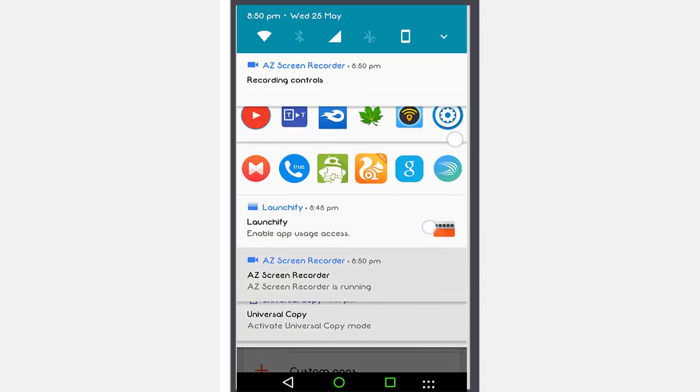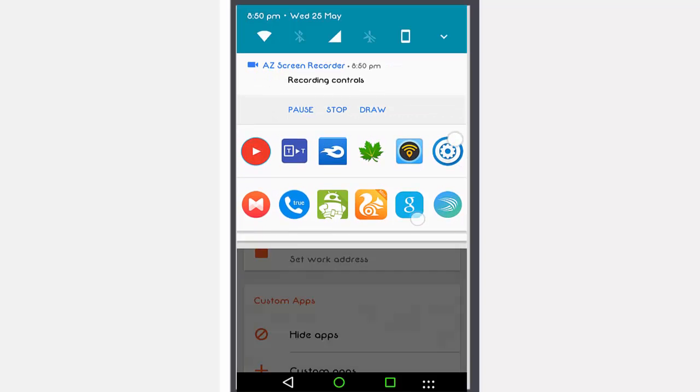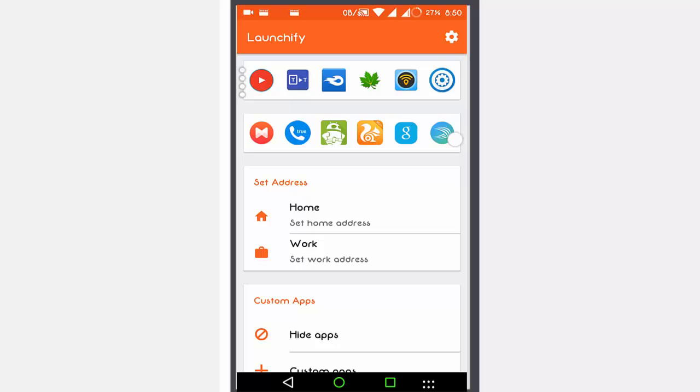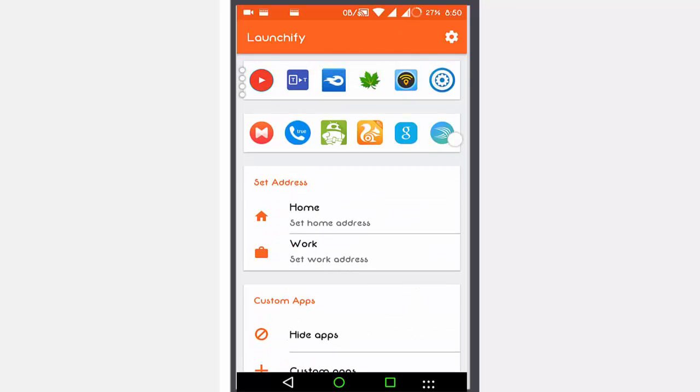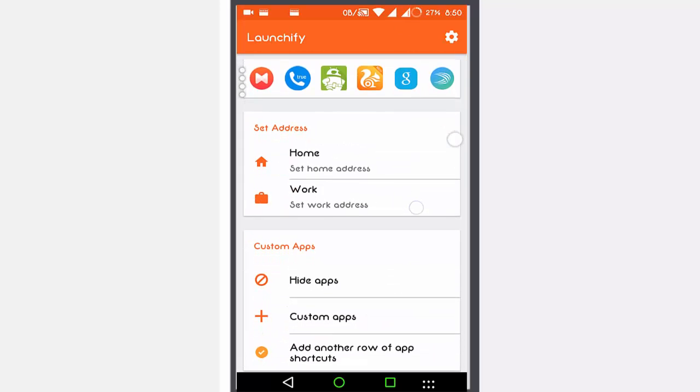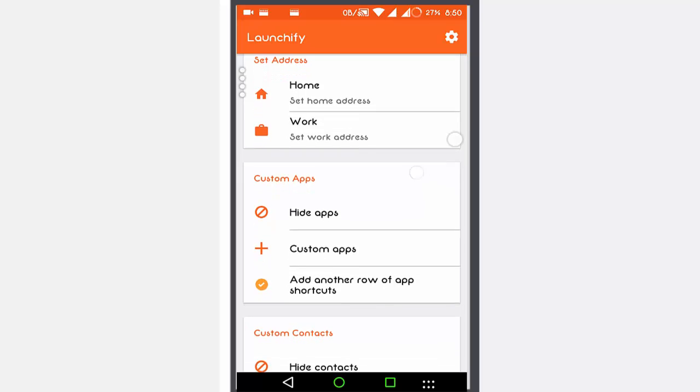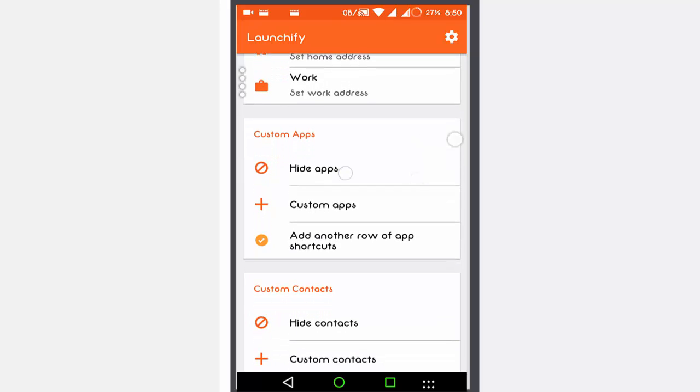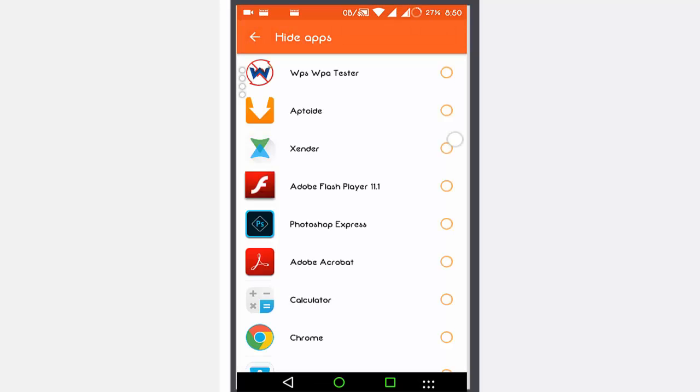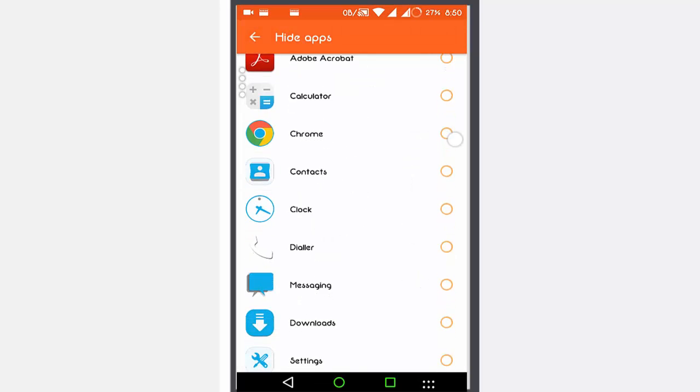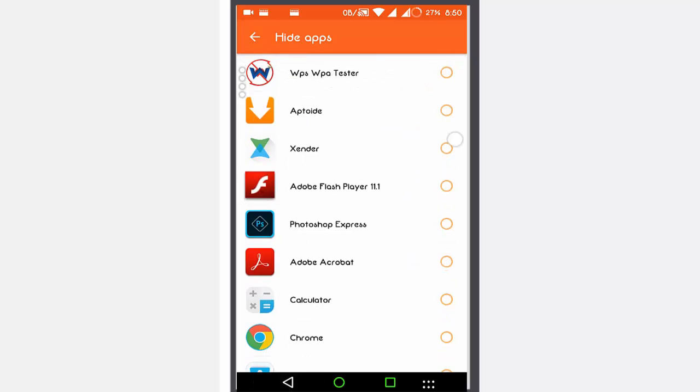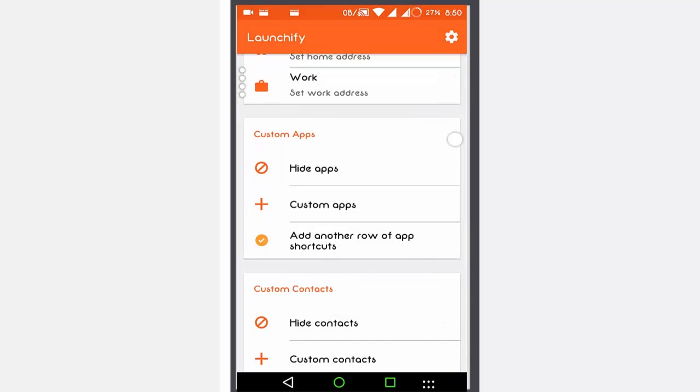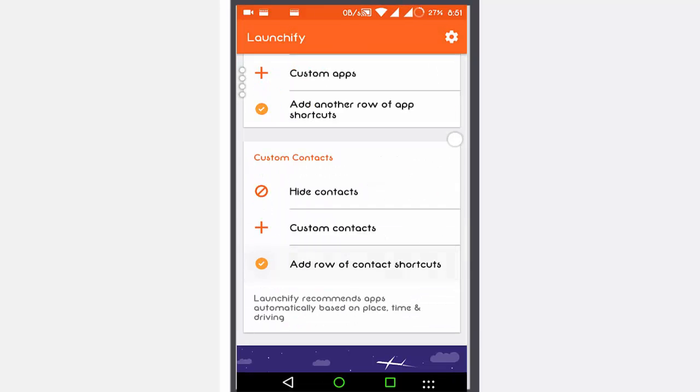It has a bunch of settings that you can check on. You can add another row of app shortcuts, add rows of contact shortcuts, you can hide apps which you don't want to look in your notification drawer. Now we'll add the row of contact shortcuts.